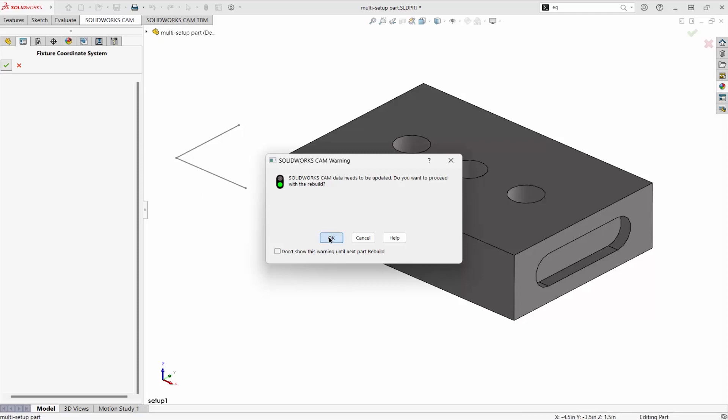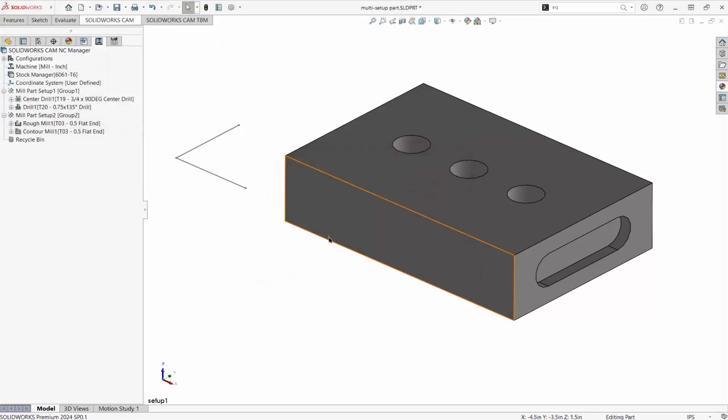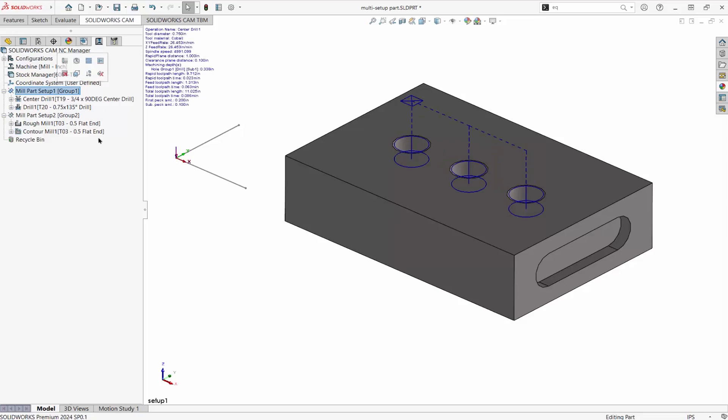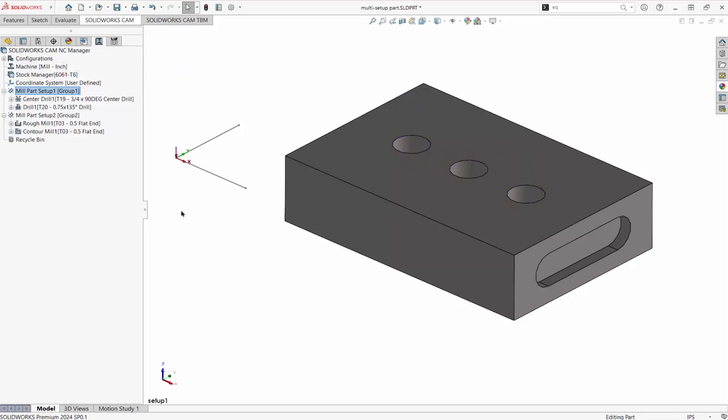Rebuild the cam data. Here's the new origin for setup one. I'll hide the sketch.